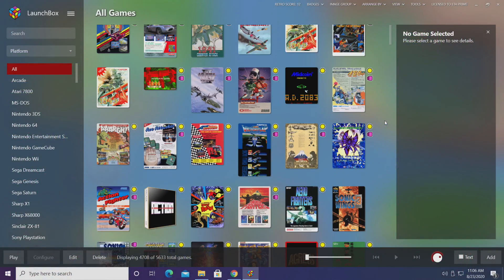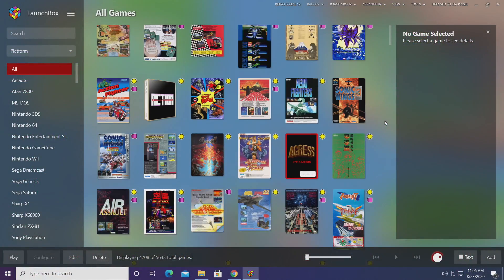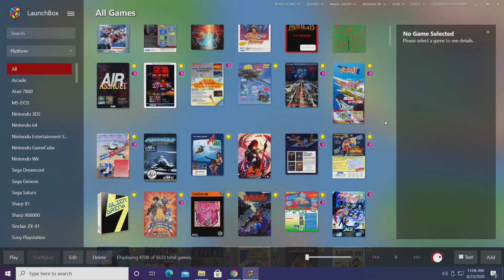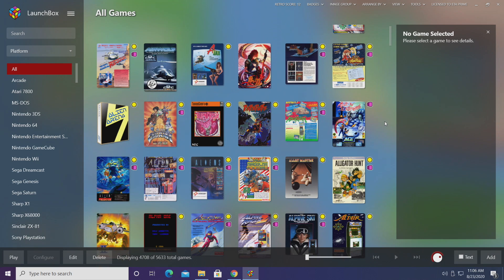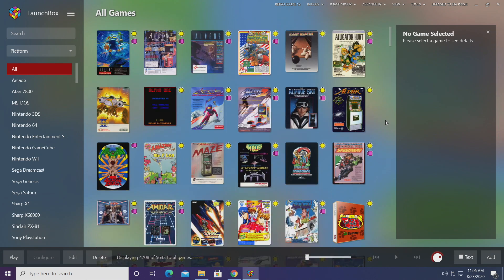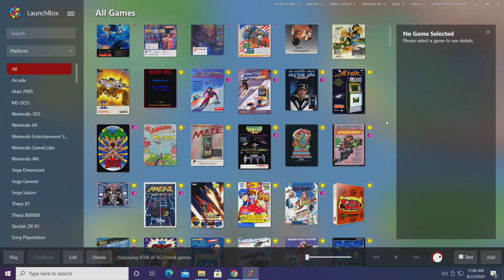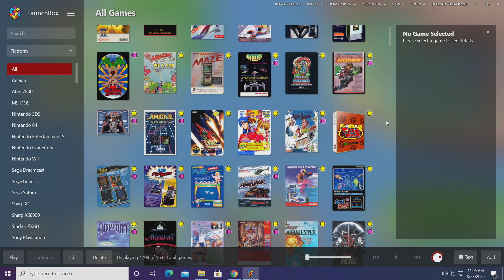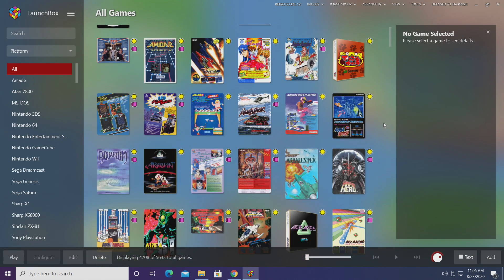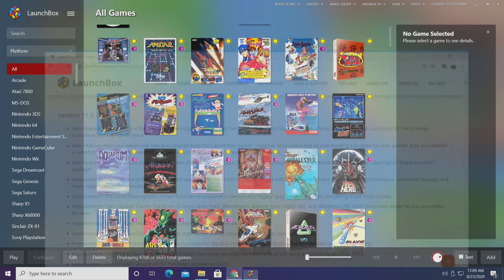Hey what's going on everybody, it's ETA Prime back here again with another LaunchBox news video. Today we've released LaunchBox 11.3 and like with all new LaunchBox and BigBox releases we have some new fixes, new improvements, and new features.